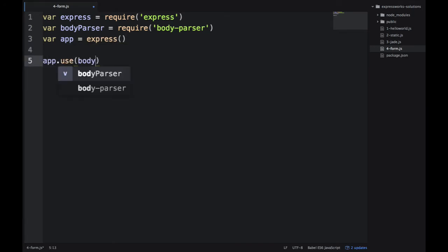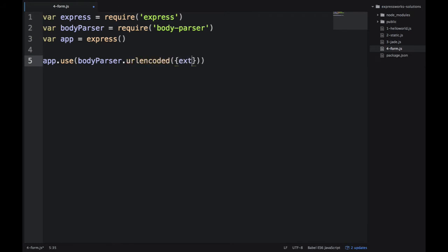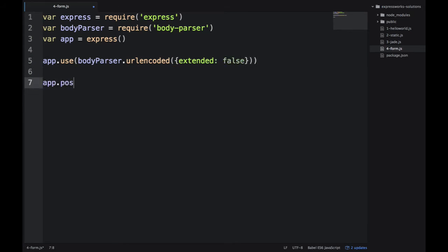We apply the body-parser middleware. The way we do it, we use .urlencoded, and then we also pass extended: false. This basically means whether to process complex queries or not complex, nested objects.